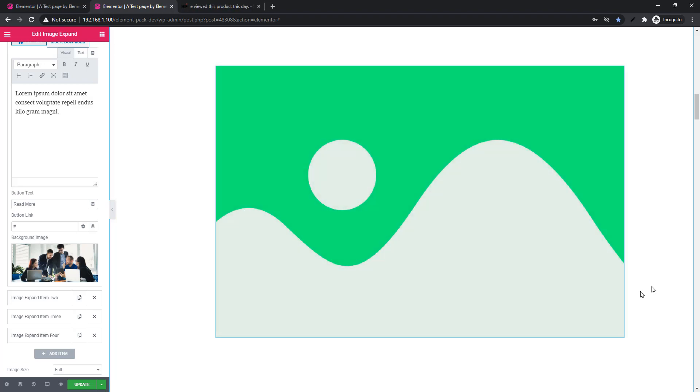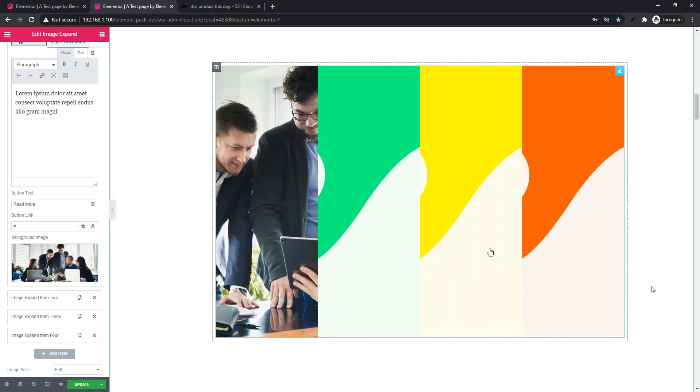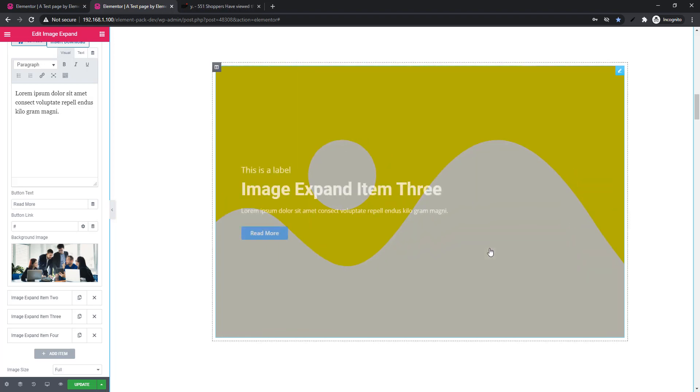That's all about the new widgets in this update. Now I'm going to tell you about our widget updates and fixes.